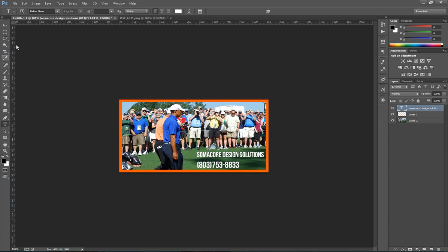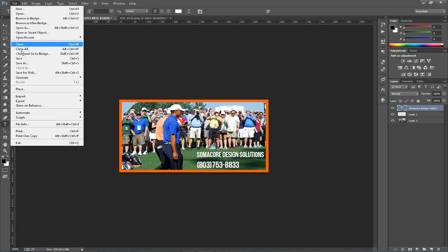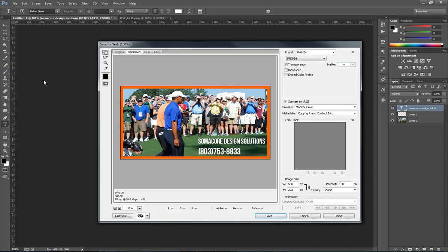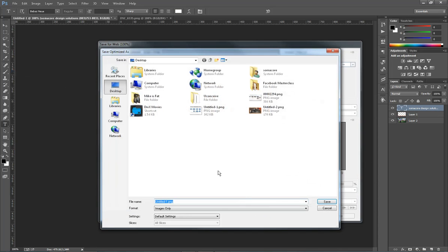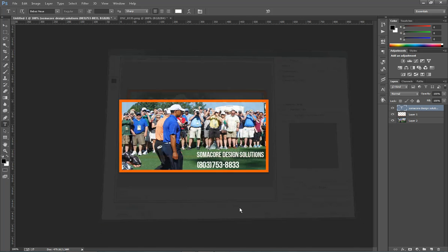So what I do is just go up here to File. Save for Web. I usually do PNG 24. Transparency doesn't matter really in this case. We don't have any. And we're not really concerned with file size. So we're going to go ahead and save that. And give it a name. And there we go.